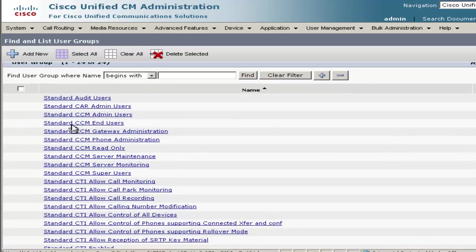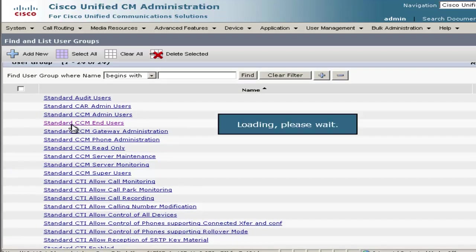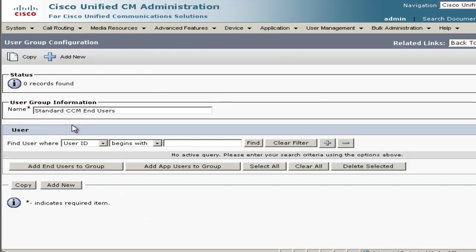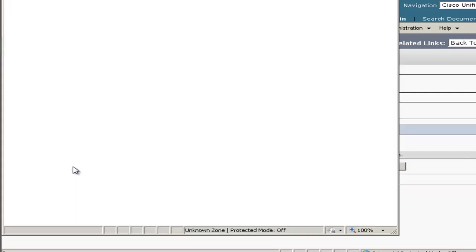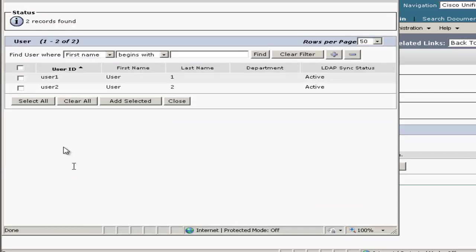So we'll click on CCM end user, and then we're going to go ahead and add end users to group. We'll go ahead and check User 1 and User 2, and then click Add Selected.